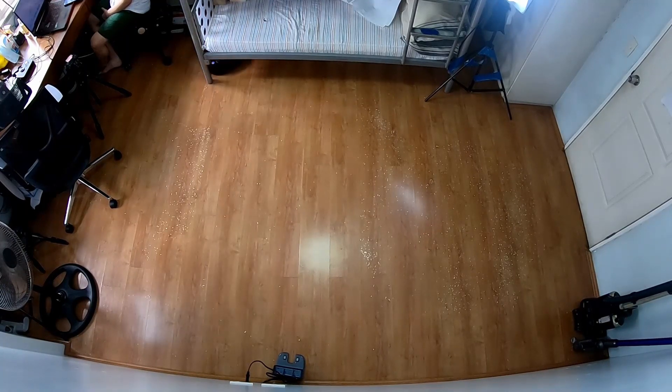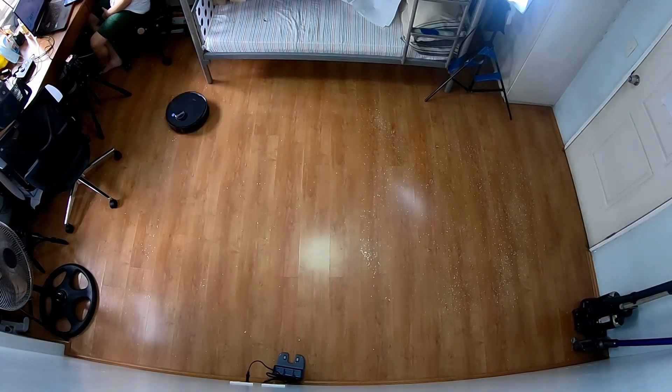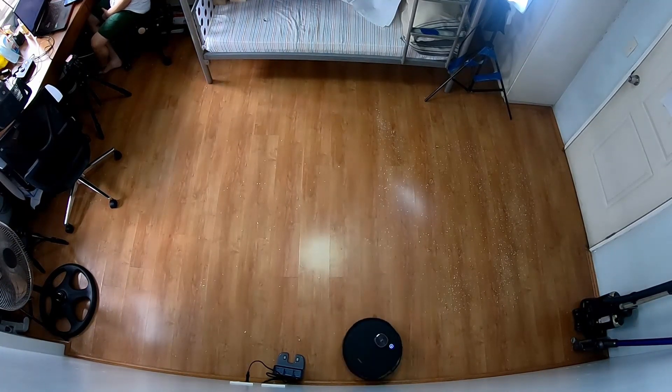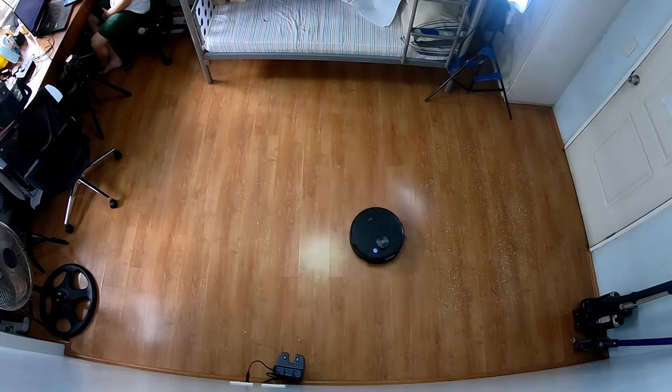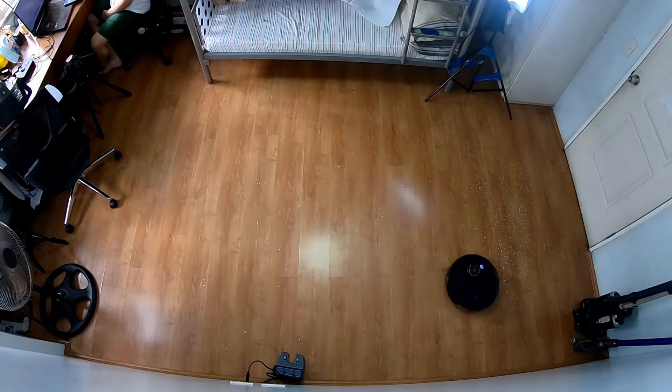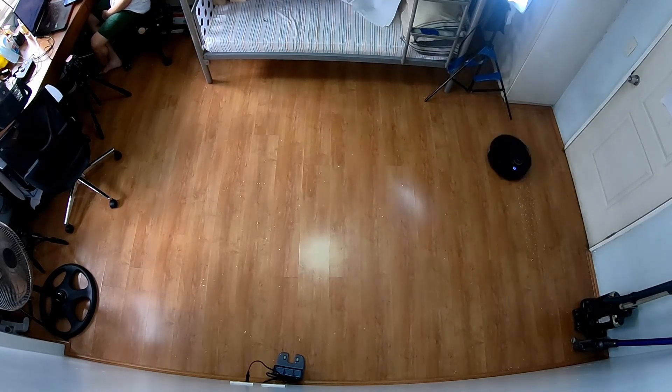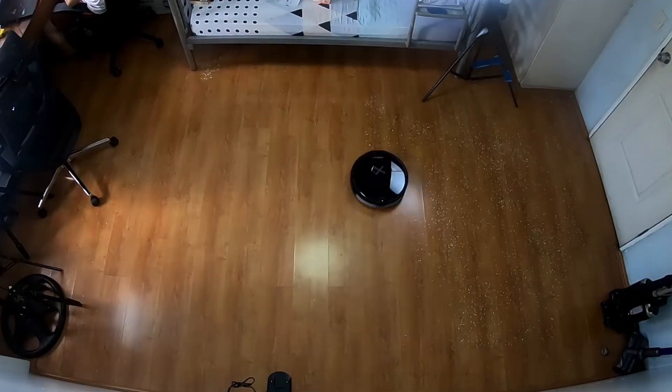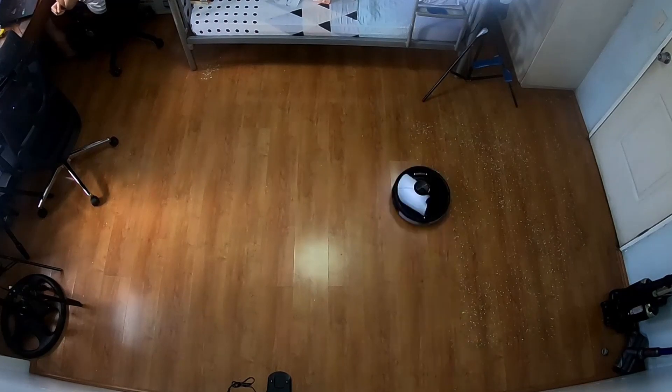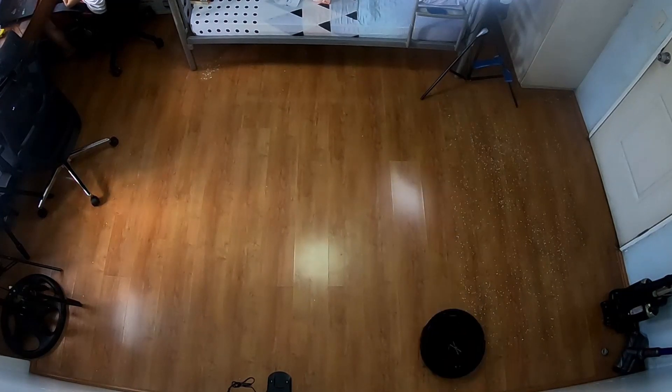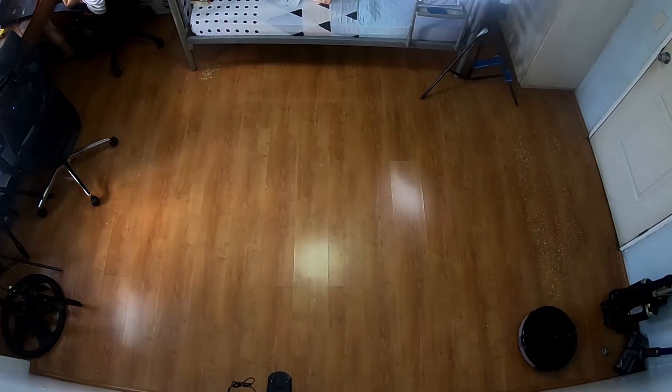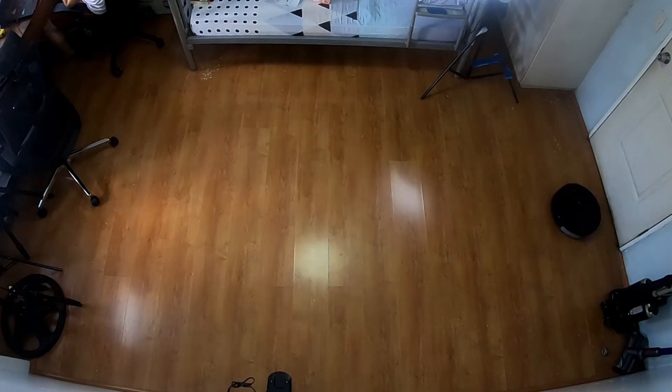These robots did well in the coverage test, picking up nearly all the quicker oats I scattered in this area, except for spots it didn't fit. You can see that both had the same cleaning pattern, so there's not much difference between these robots with navigation.